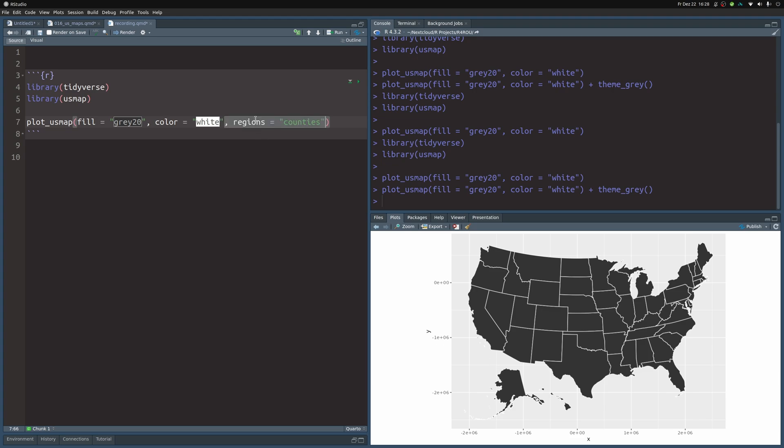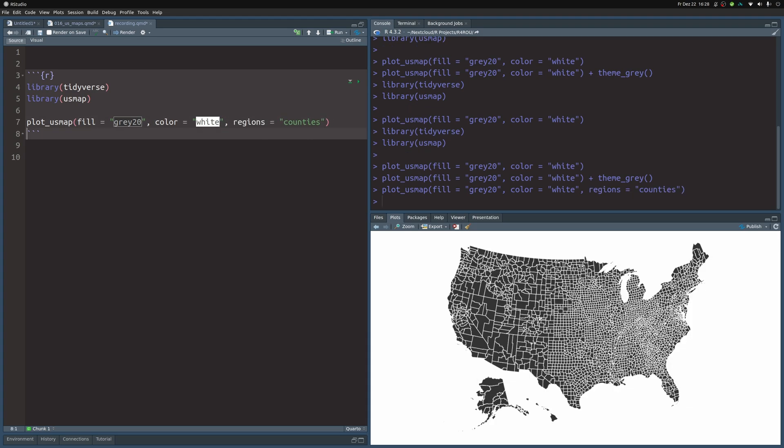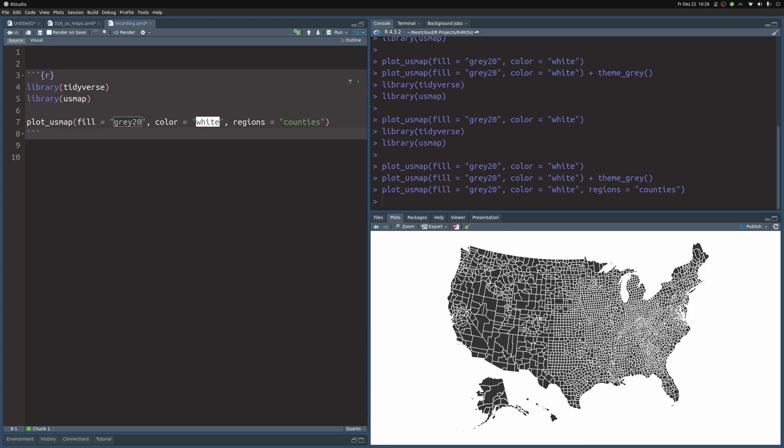But if you want, you could also show different counties. And that way, you show all of the counties in the US. And you can also infuse some data information into your chart by using some data set. And the US map package has a couple of example data sets that make it particularly easy.